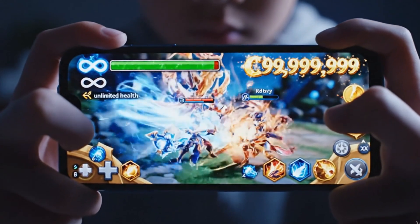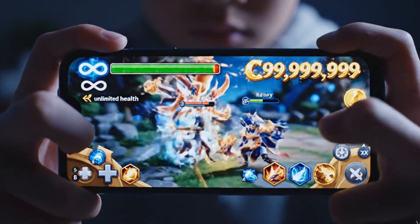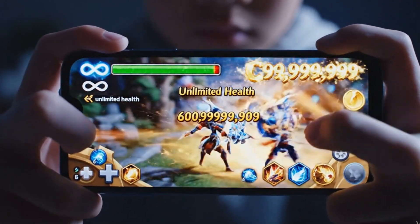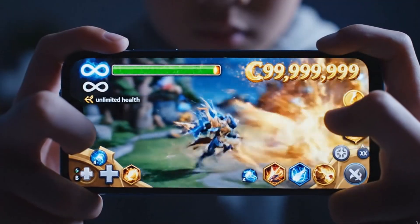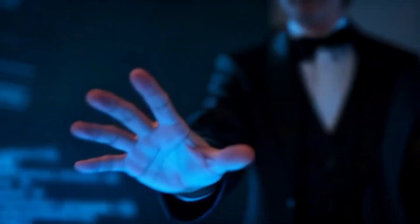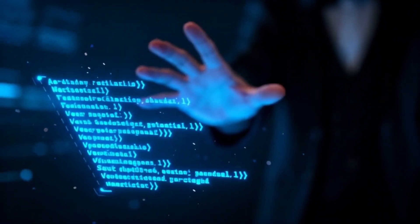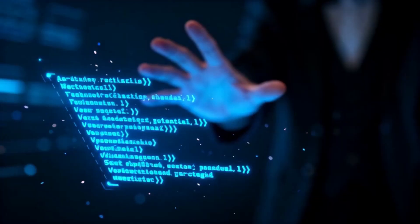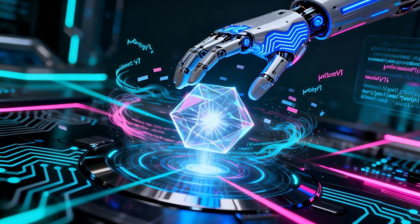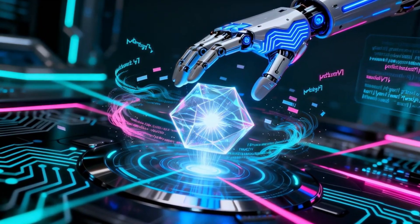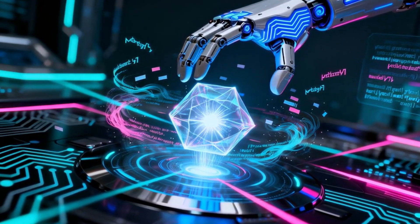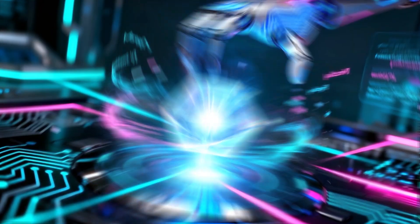Have you ever wondered how some players in your favorite mobile games seem to have unlimited health, endless coins, or god-like abilities? It's not always magic or a secret developer code. Often, it's the work of sophisticated tools that reach into the very heart of a game while it's running, manipulating it in real time.